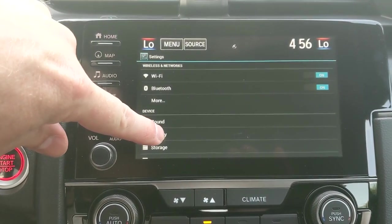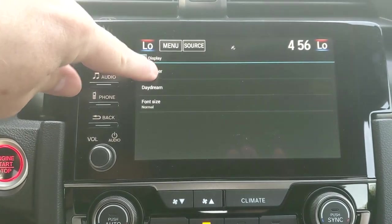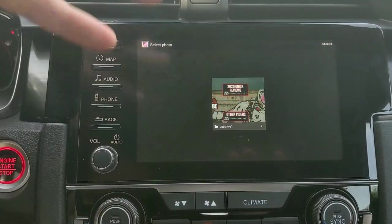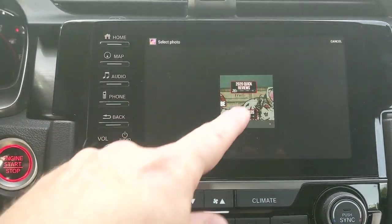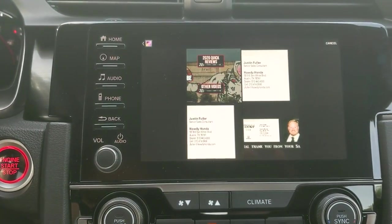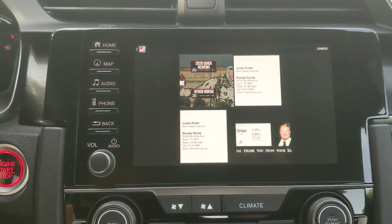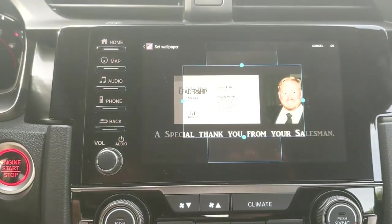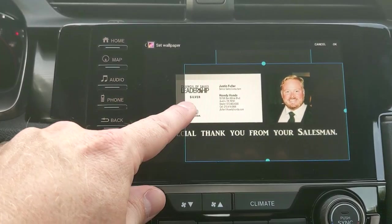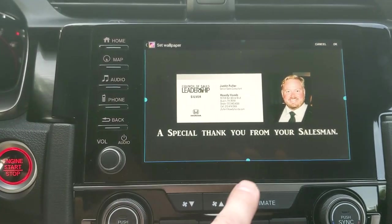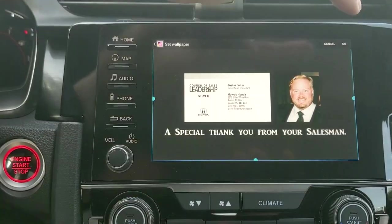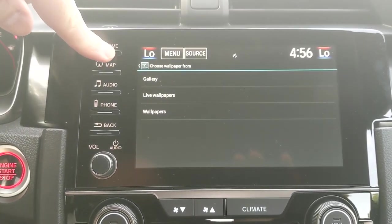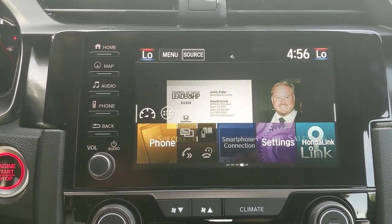Go to Display, then Wallpaper, and under that you're going to see Gallery. When I select Gallery, it's going to pull up a folder and I can see my images — I've actually got three or four different images in here. I've got a couple of business cards and different things used as examples. Select the image, and then it asks how much of the image you want to use. I'll select as much as I can, then click OK at the top. Jump back to my home screen and boom — there you go, I've got a custom image set up in the background.